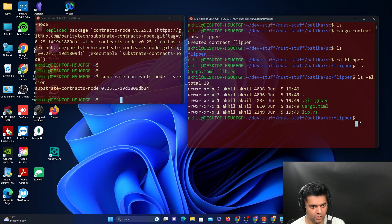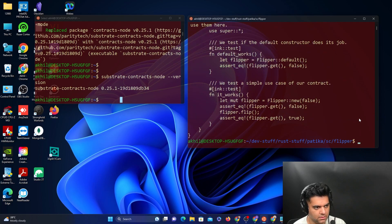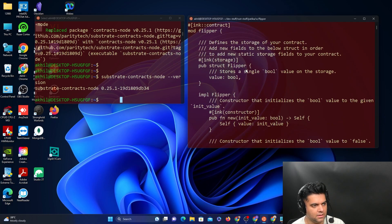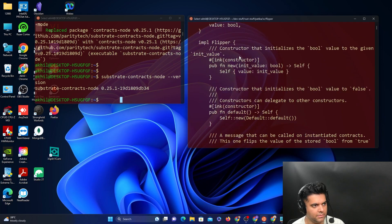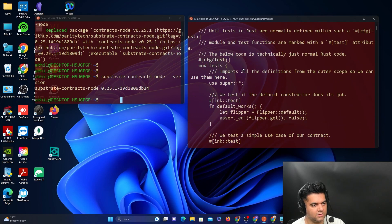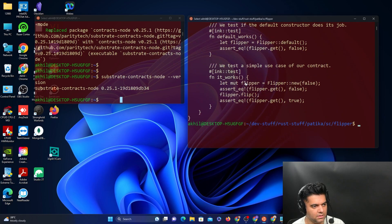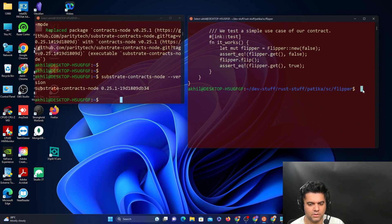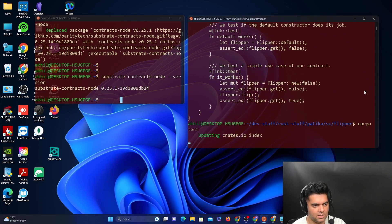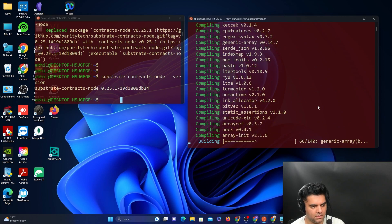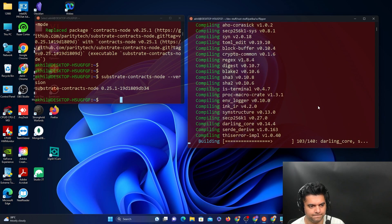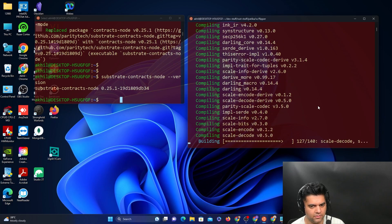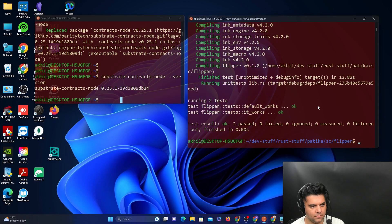If you check out the lib.rs file, it has the complete smart contract written for you with the flipper struct and the flipper function implementation. It has the flip function and the get function, which you can explore in more details in the code itself. It's created a smart contract for you which you can deploy and interact with. Just to see if everything is fine with the smart contract, run cargo test. This will run the tests and give you the report as to if any tests failed or passed. In our case, it says zero failed and two passed, so the test results are okay.